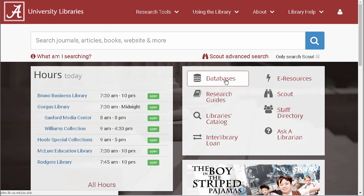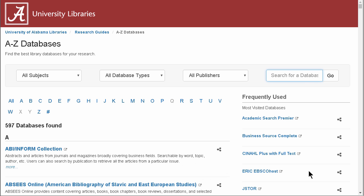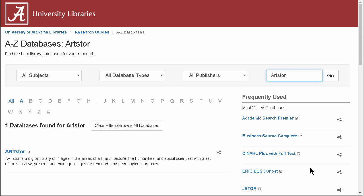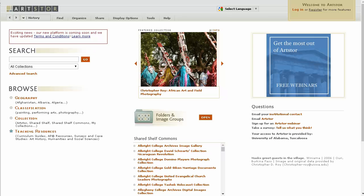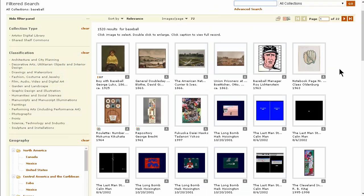ArtStore is a digital library of images in the area of art, architecture, humanities, and social sciences. To search ArtStore, you will need to access the basic search bar on the homepage. I am going to search the term baseball.